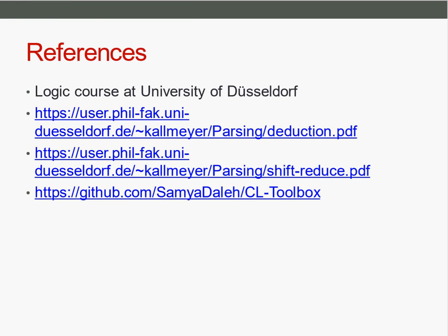And here I have my references. There's also the link to the project on GitHub, so you can deconstruct it and look into it and see how it works. I wish you much fun with it and have a nice day.